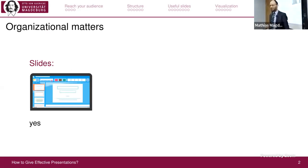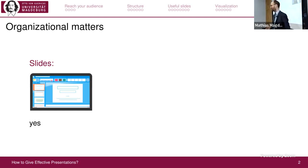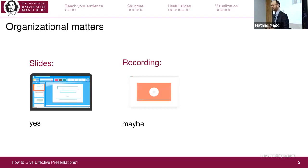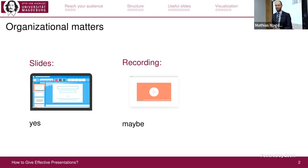Some organizational matters. A typical question at the beginning: can you have the slides? Yes, I will have a download link at the end — a QR code you can scan with your phone to download the slides. Will there be a recording? Maybe — let's see if it works.